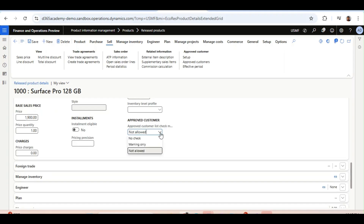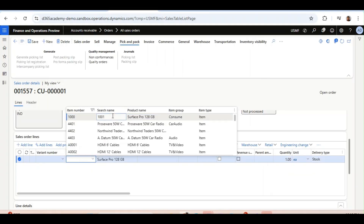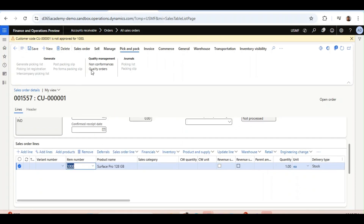Now I would like to show the warning message when the check method is set to Warning Only. I have changed the setup for this item to Warning Only and I will use this same item in the same sales order. I have selected the item and the warning message has popped up. Since it's a warning, you can still go ahead and proceed with further steps like confirmation, pick and pack, and continue further with this sales order.